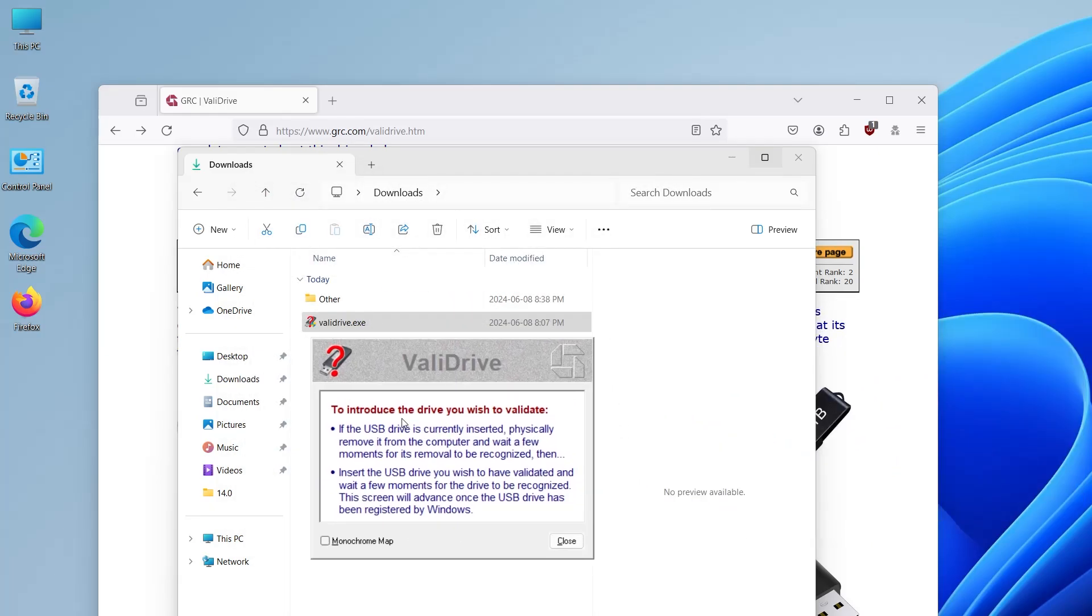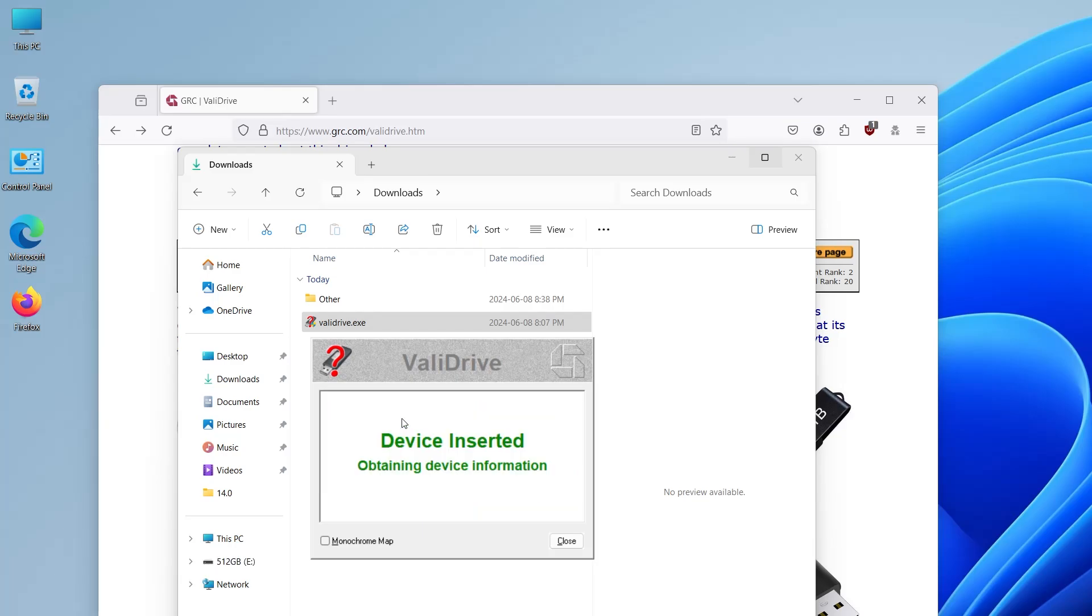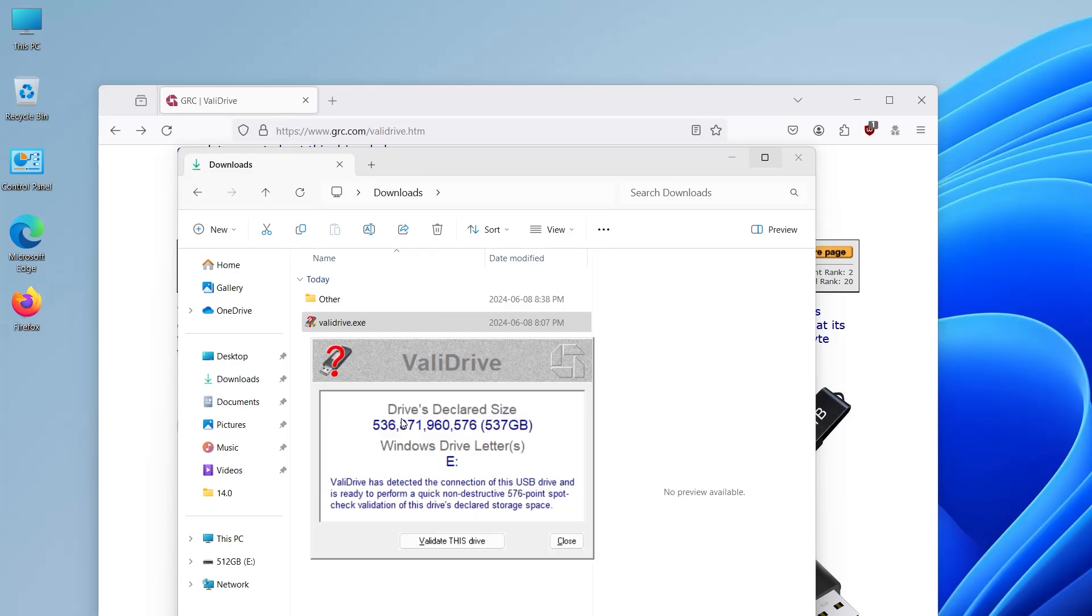And here it says to introduce the drive you wish to validate. If it's already plugged in, to unplug it and replug it back in. So mine was already unplugged. Now I'm going to plug it in. It says device inserted and drive's declared size 537 gigabytes. I'm going to validate this drive.